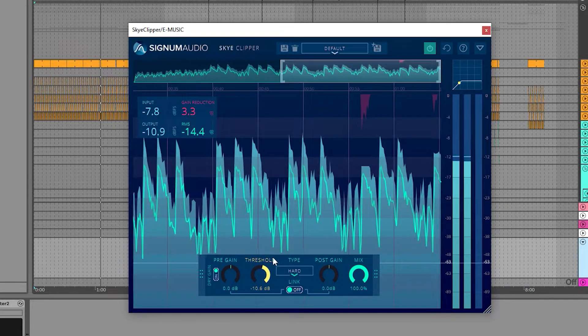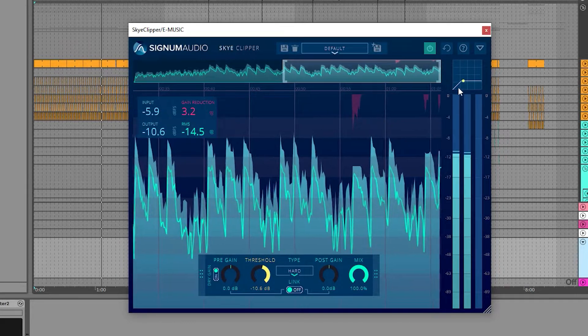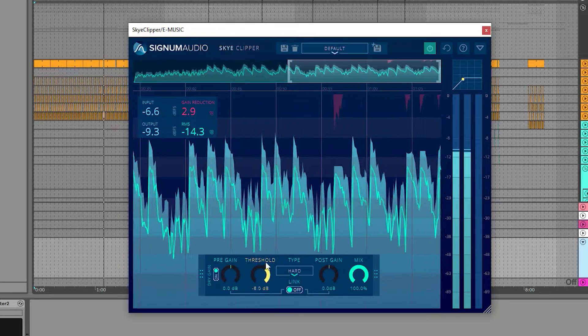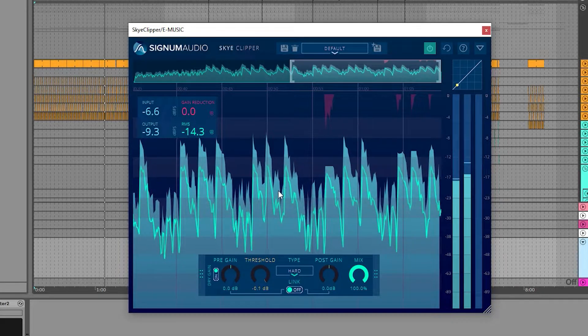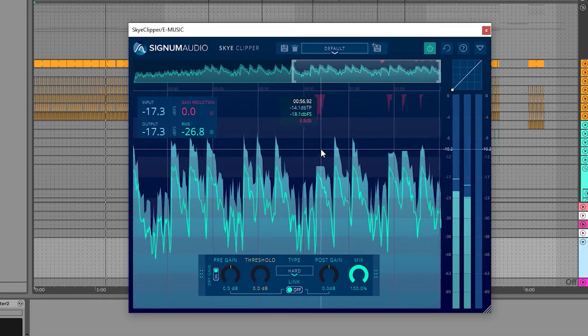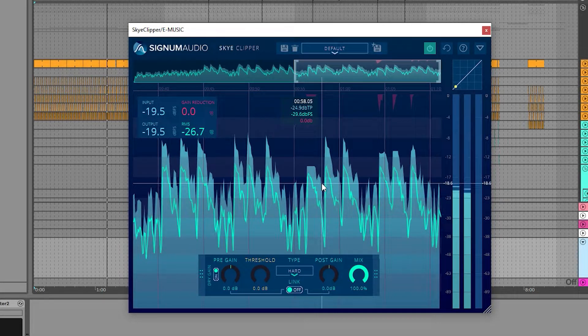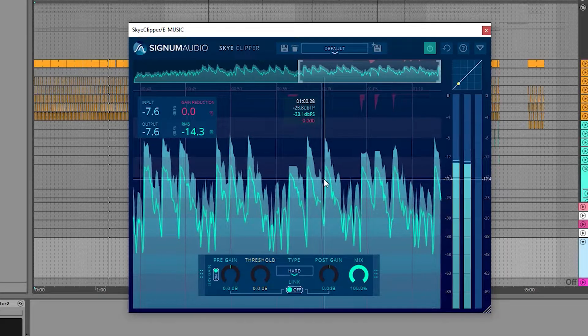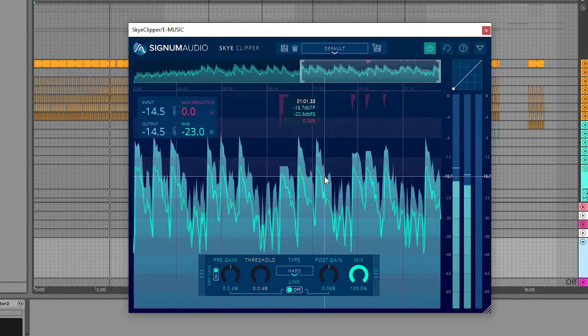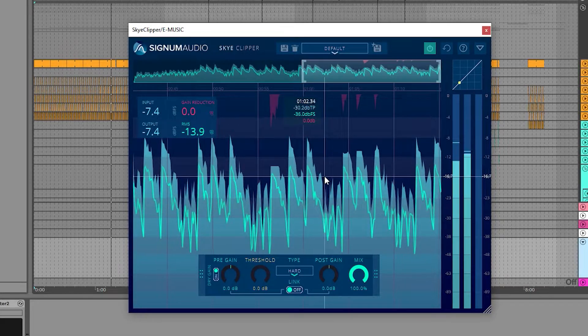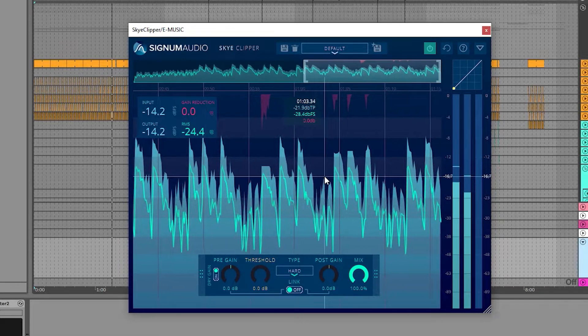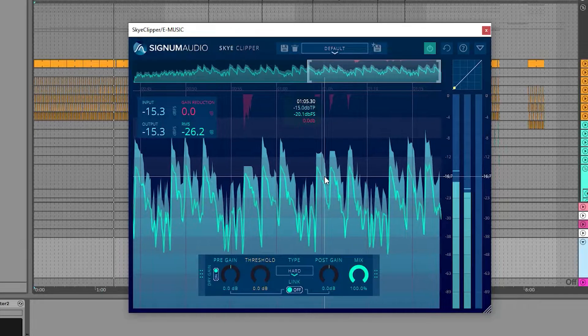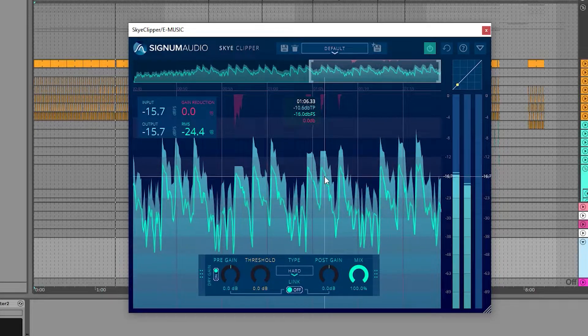This can greatly affect transient material by increasing its energy and perceived loudness, while coloring it with some grit and crunch. This means clippers are a great tool for controlling the peaks of a signal, while adding some density to the body.